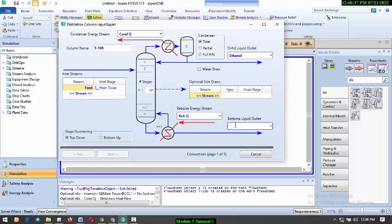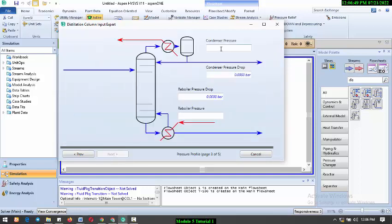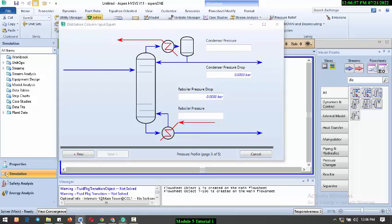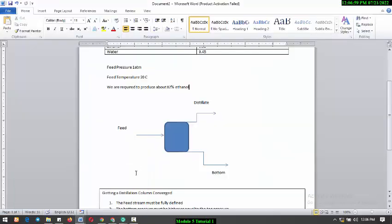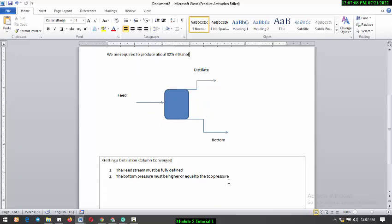For the bottom, we are expecting to get water from the bottom. For the condenser, remember the feed pressure is 1 atmosphere. I said that the bottom pressure will be higher or equal to the top pressure. We can assume that there is no pressure drop across the column. That means we have equal pressure at the bottom and at the top, like atmospheric distillation. At the condenser, I will input 1 atmosphere, and at the reboiler, I will input 1 atmosphere.